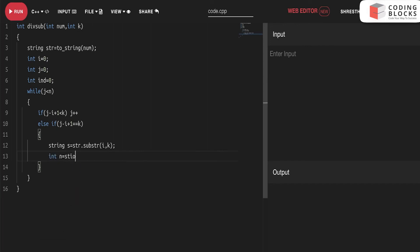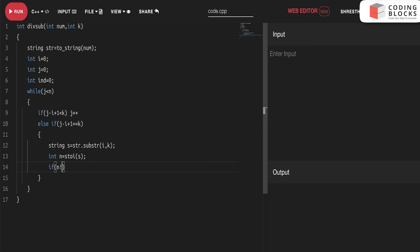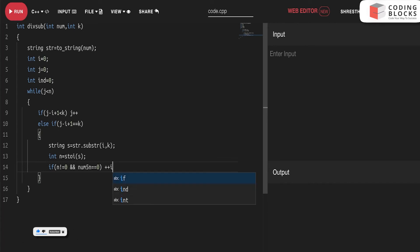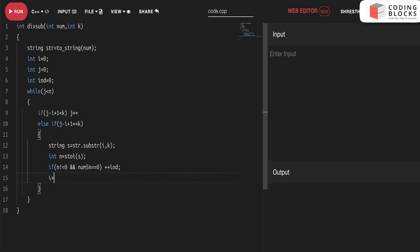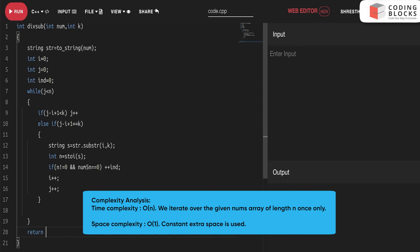If it equals zero, we'll do index++. This is the condition we were looking for. We'll do i++ and j++. That is it. Finally, we'll just return the answer. So this is the code, a very simple sliding window code.